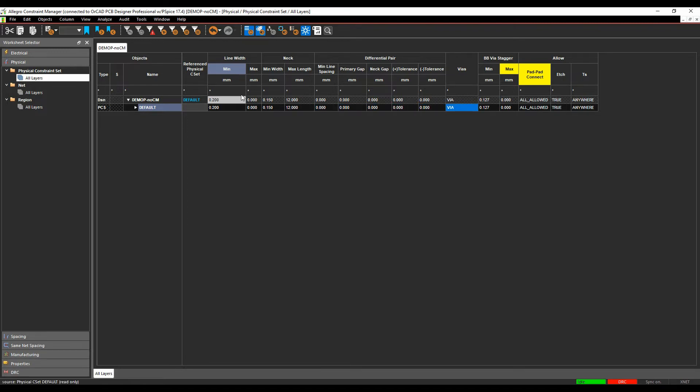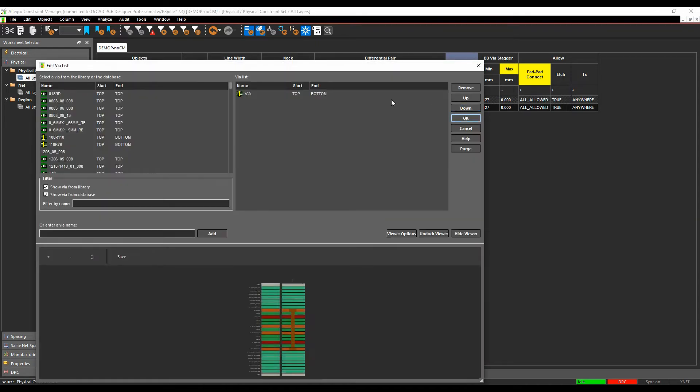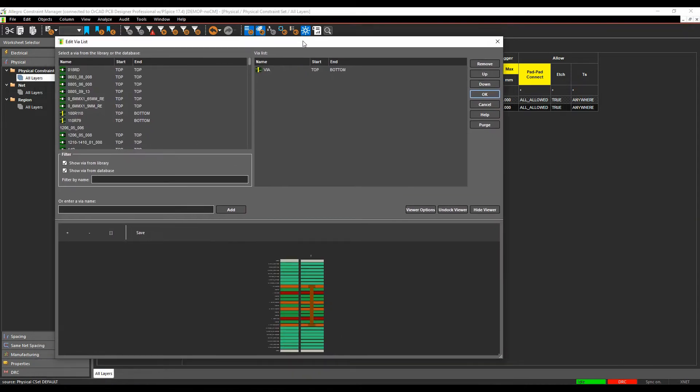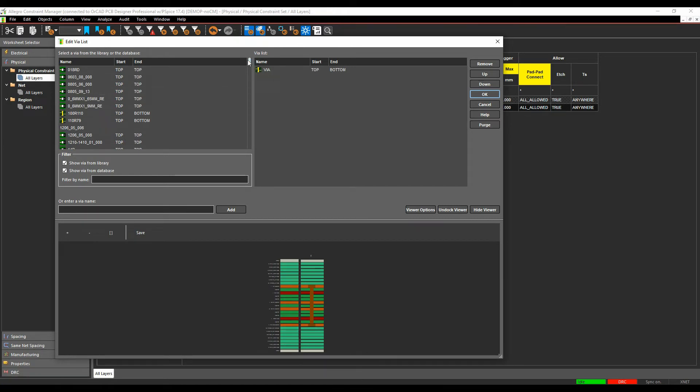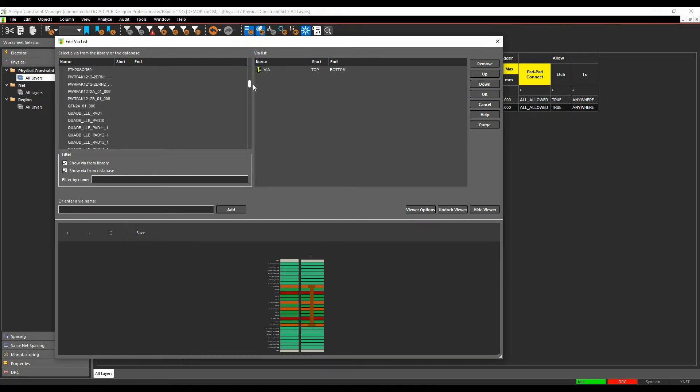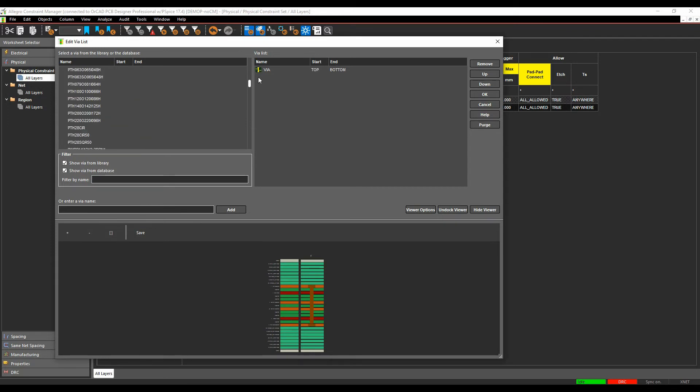We'll then go to the vias cell and we'll click in the vias cell and this is how we would then define vias in the design. So here is a list of all the vias that are available or all the pads that are available in our pad path location.